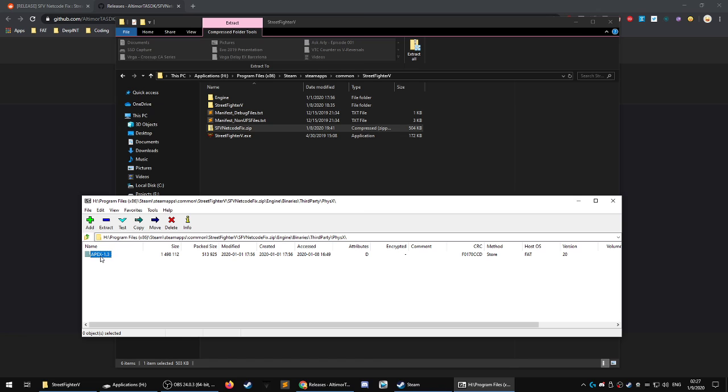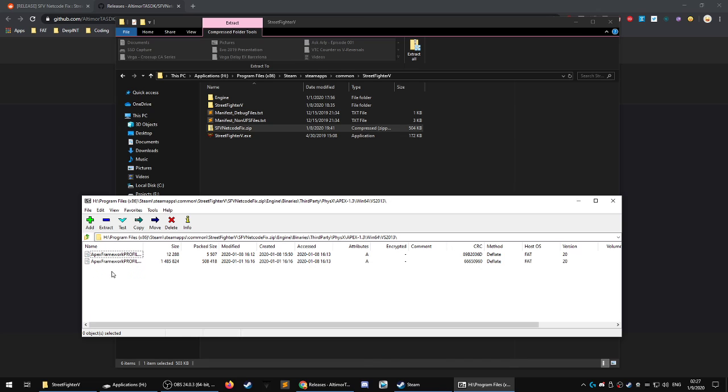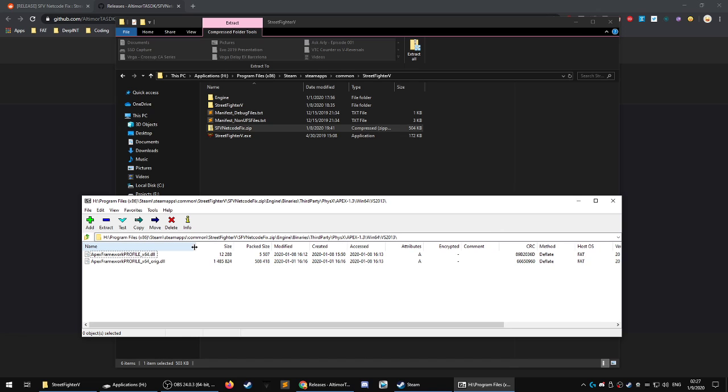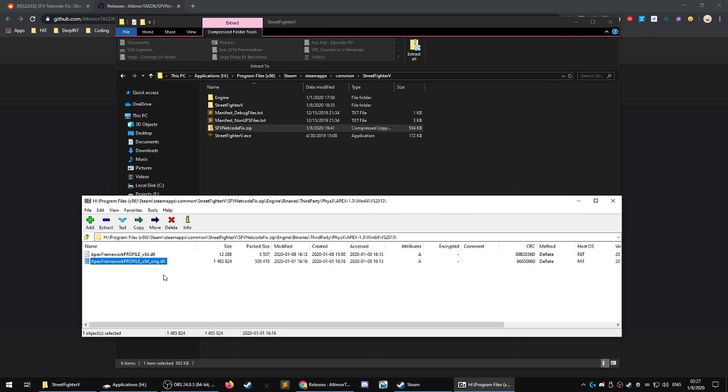Apex-1.3, win64, VS 2013, Visual Studio 2013. And there's these two files here, apex framework profile x64 and x64 original.dll. And I believe this is what allows you to roll back if the other one didn't work.